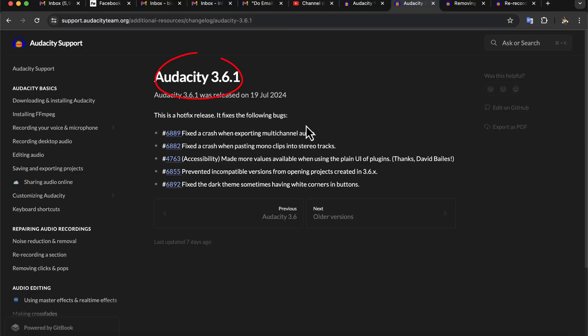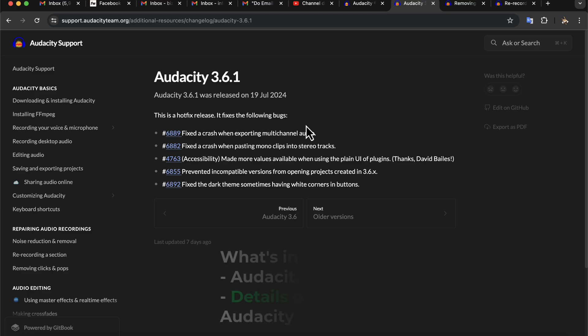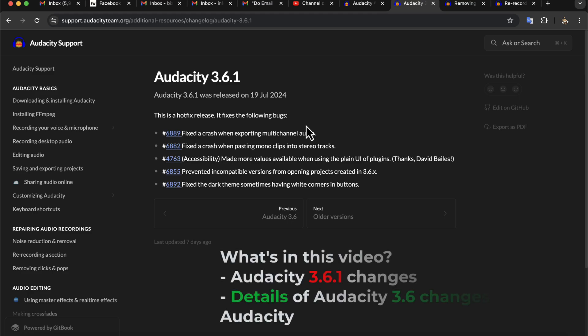Audacity 3.6.1 has been released as a hotfix release. This means Audacity 3.6.1 fixed only bugs from 3.6.0, but no new features have been added. However, Audacity 3.6 is a major update over Audacity 3.5 or older versions. In this video, I will first discuss the small changes in Audacity 3.6.1 and show you what new features have been added in Audacity 3.6.